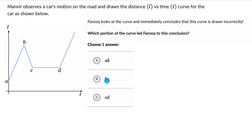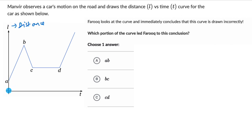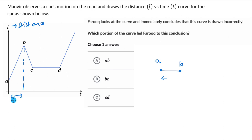We need to choose one answer. Which portion of the curve could be wrong? Manveer is observing a car's motion on the road and draws the distance L versus time curve. This is a distance versus time curve — L here is distance. The car starts from point A and as time progresses it travels some distance and reaches point B. Nothing really seems wrong with that — the car is traveling forward. Now after point B, the curve bends down and this is where point C is. In this portion of the curve, it means that the distance is decreasing with time.